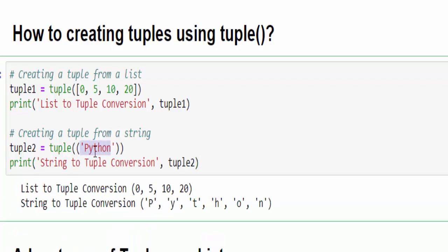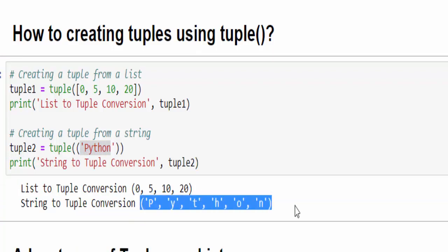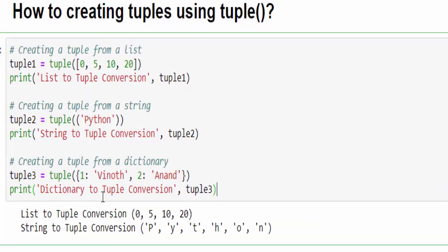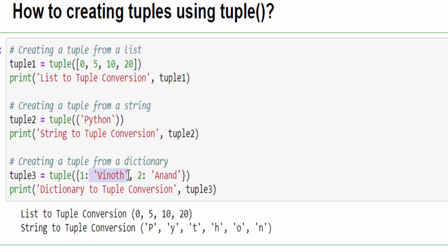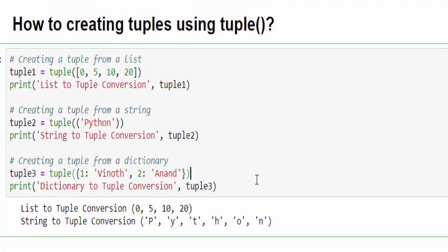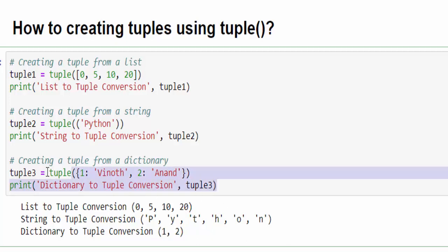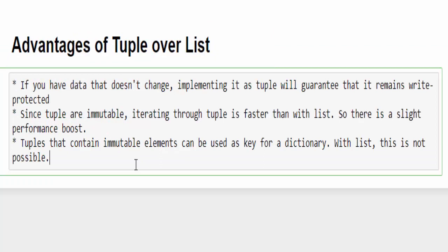Third example: we can convert a dictionary to a tuple. Still we didn't see the dictionary - that will be our next video series. For time being, a dictionary is mentioned with key and value: one key is having a value Vinoth, and two key is having the value Anand. Dictionary is mentioned within the curly braces. If you mention inside the tuple method and run it, each key is converted to a tuple. We will see once again this example in the dictionary data type. Just using the tuple method we can convert from one data type to another data type.